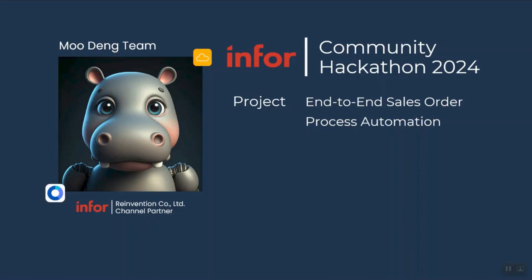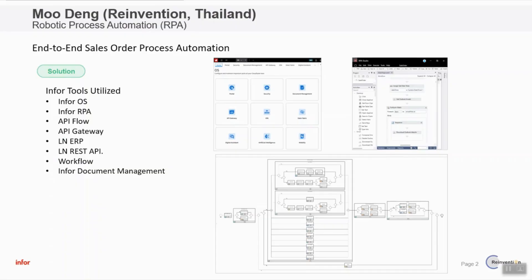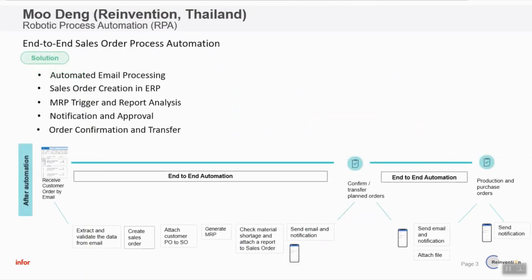Today, we are going to demonstrate how RPA can streamline and automate the sales order process from order entry to production and purchasing. Let's start. We are going to use Infor LN, LP, and many Infor OS tools. Our solution will read email, extract email and create a sales order into the ERP system.